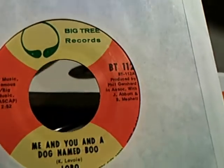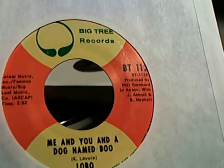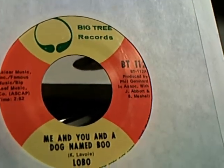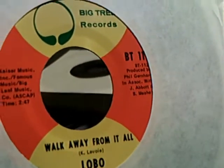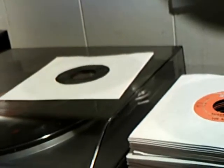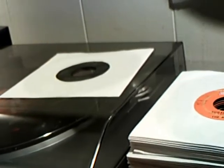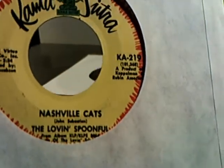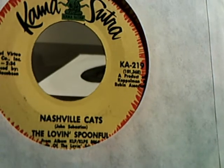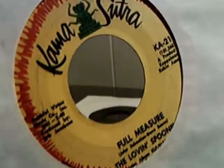Here we have Lobo doing Me and You and a Dog Named Boo. Then on the flip side we have Walk Away From It All. Here we have the Lovin' Spoonful doing Nashville Cats in full measure.